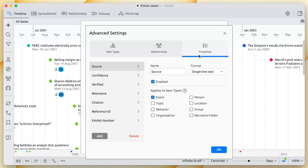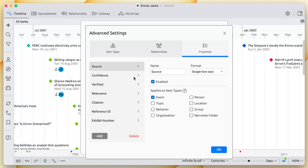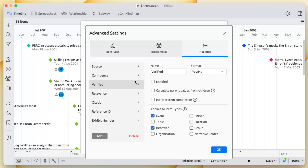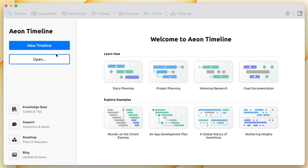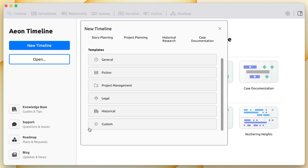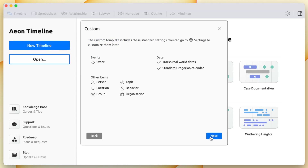You can also customize the properties and metadata that events can have. You can add text, numeric information, or lists of options. For example, you could add a property to track confidence or whether or not a fact is verified. After you have customized your timeline, you can easily save it as a template and reuse your settings when starting a new file.